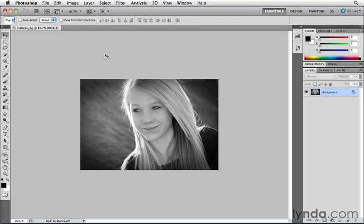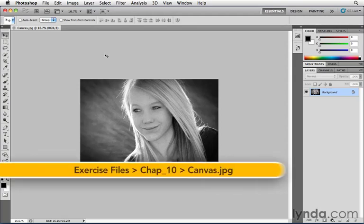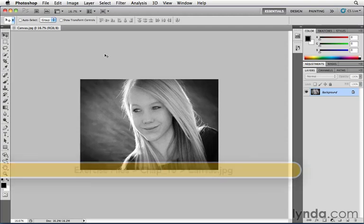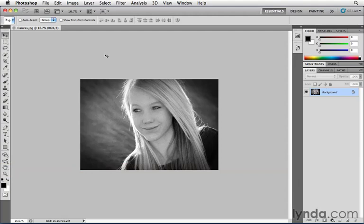So what I want to do to this image is add canvas to the outside edge of all four sides, but by a specific amount, not just freeform it by eyeballing it. I want, let's say, an exact inch added above, below, and to the left and right on all four sides of that image. How do I go about doing that?